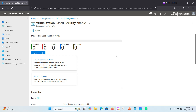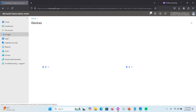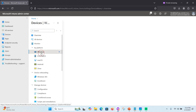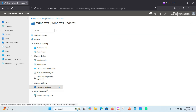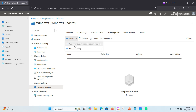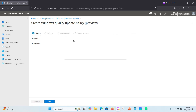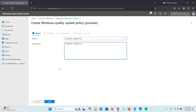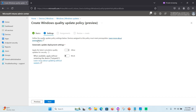Now we need to configure the hot patch update. Go to Devices, then Windows, then Windows Update, then Quality Update. Click the Windows Quality Update policy preview. Here you can enable hot patch. Give the policy a name and description.